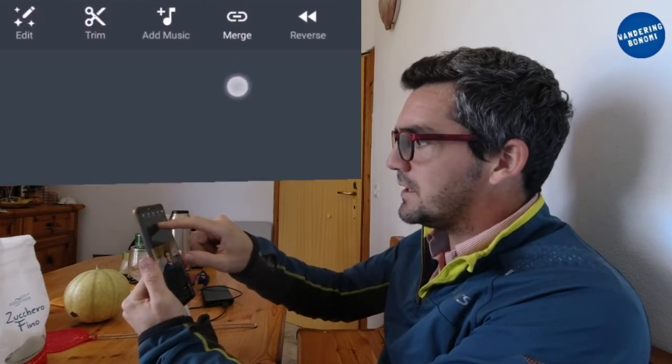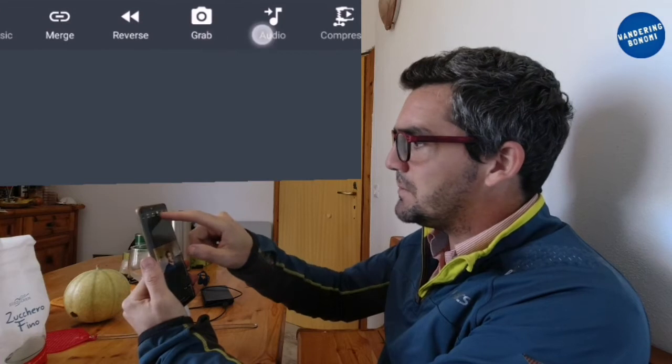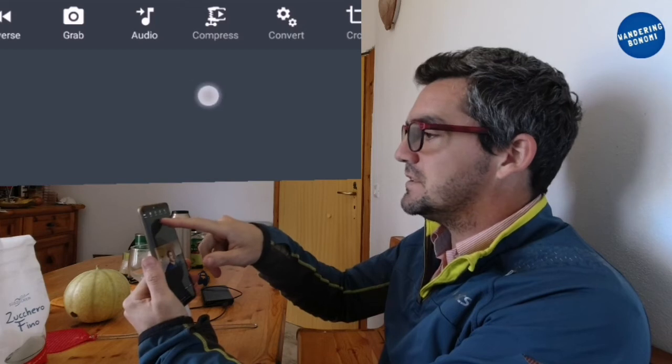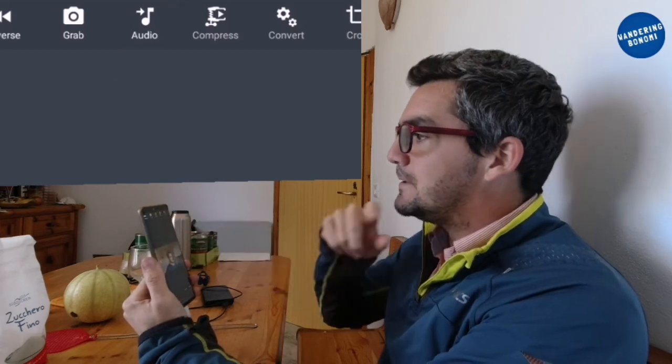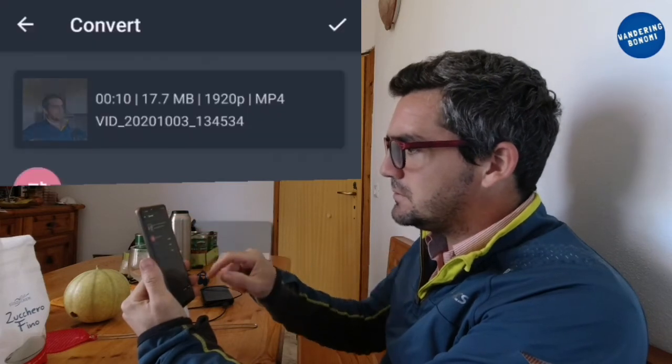This one — what you can do with it — you can trim, you can edit a few things, you can add a different song or music to it, voiceover, whatever. You can merge two of them, you can reverse them, and you can also extract the audio — that one that says 'audio here' is for extracting the audio. Then you can convert as well, to different formats.